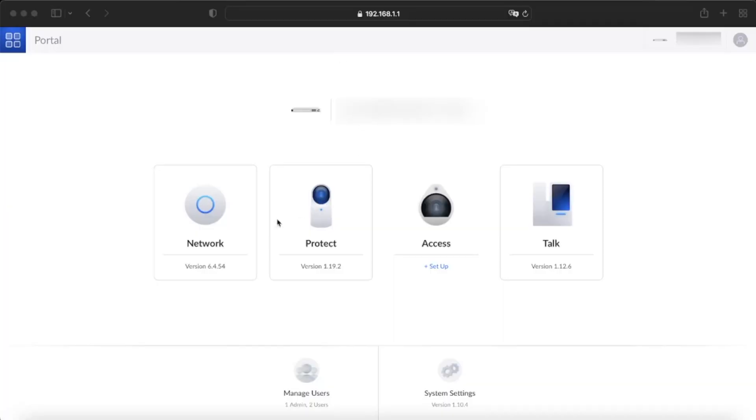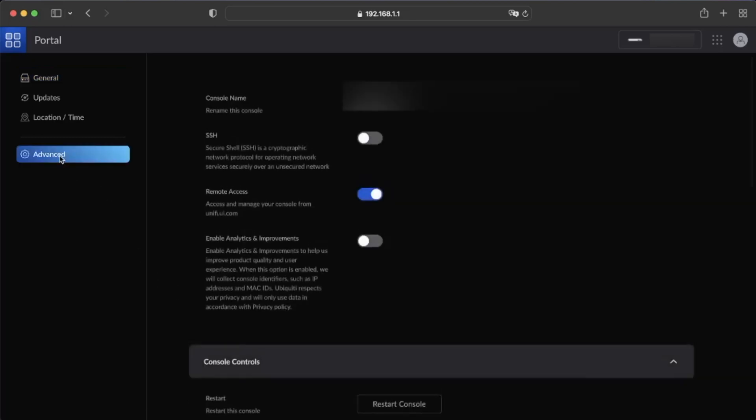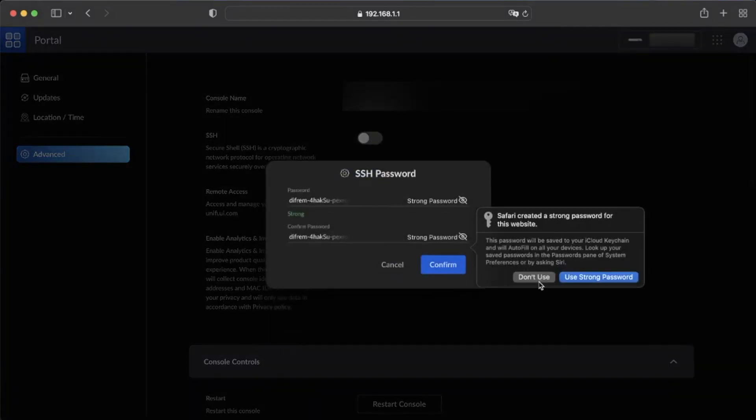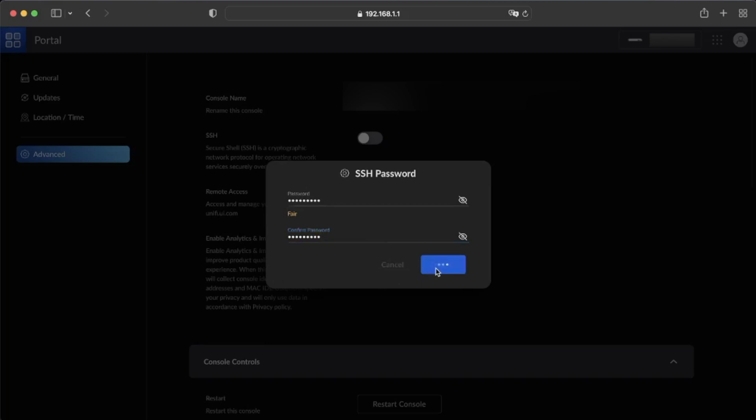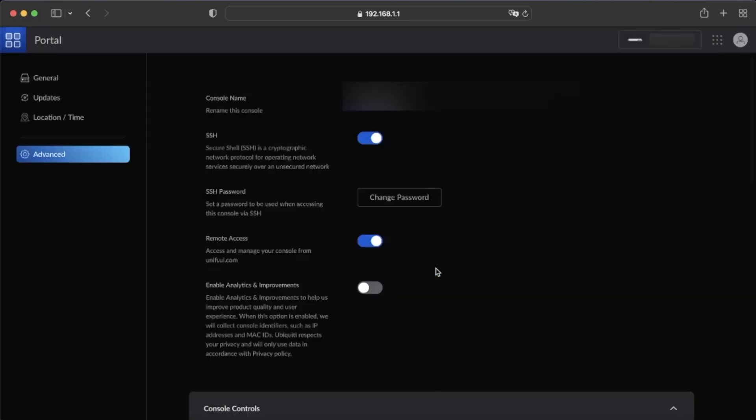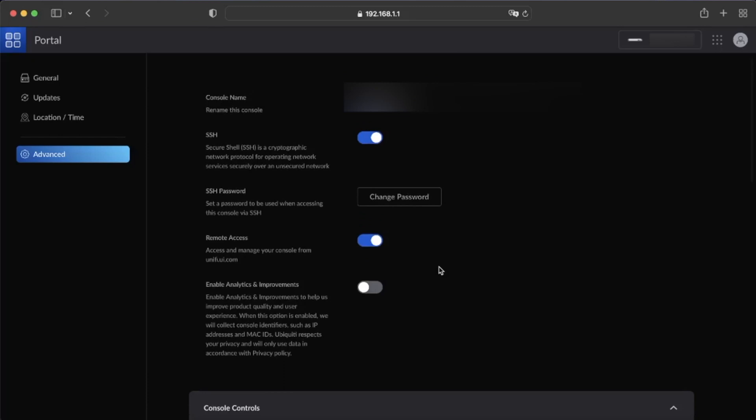Okay, so the first thing you will want to do is open up your portal for your Unified setup, and then down at the bottom, you're going to click on System Settings, and then you're going to be presented with a menu showing you General Settings. You are going to want to go down to Advanced on the left-hand side, and then you'll see right here it has your console name. You will need to make sure that SSH is turned on, and then it's going to ask you to set a password. This password can be pretty much whatever you want it to be for now, so you can set it for a strong one if you plan to leave SSH on, but I don't.